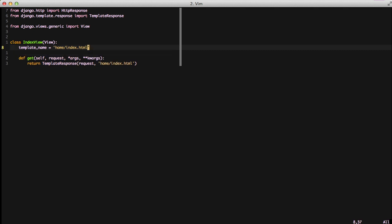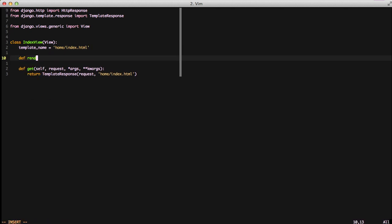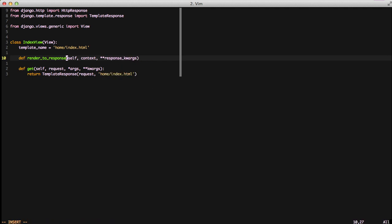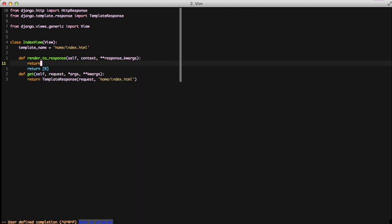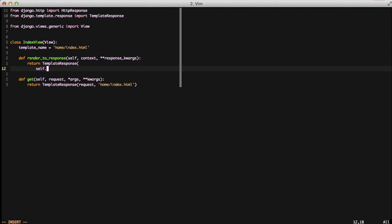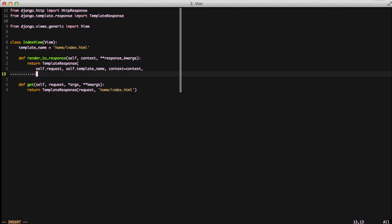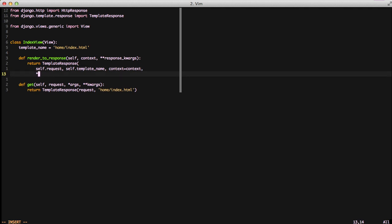The next thing that we need to do is in order to return that template response, we need a generic method to do that. What we'll do is we'll create a renderToResponse method in our index view. We'll pass it in context and any extra response keyword arguments. We'll simply return template response, return that request, return the self.template name instead of hard coding it, set context to whatever context is from our renderToResponse, and return any response keyword arguments.